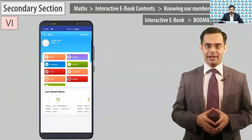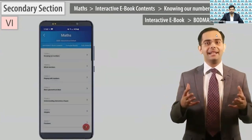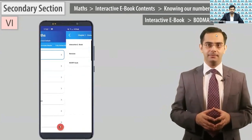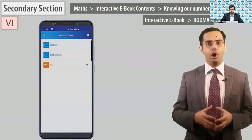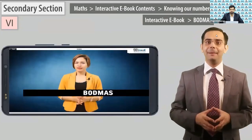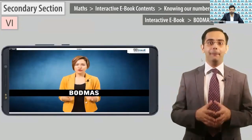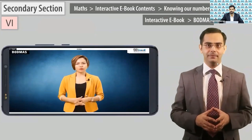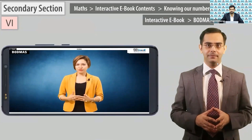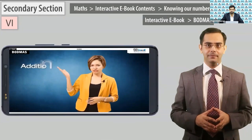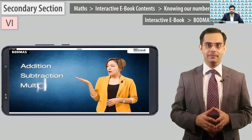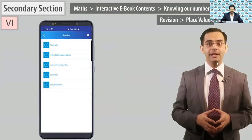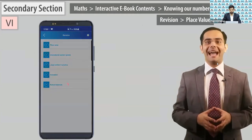Now open the math subject. Go to interactive ebook content. Open chapter 1, 'Knowing Our Numbers.' Open the interactive ebook and play 'Board Maths.' This is an anchor-based module. Because it is quite long, you can see it for only 5 minutes. It shows how many arithmetic expressions involve two numbers using operations such as addition, subtraction, multiplication, and division.